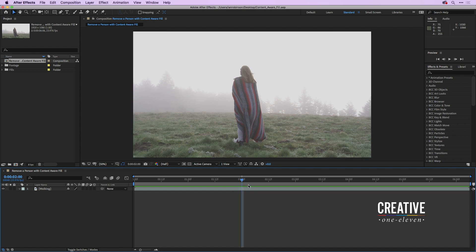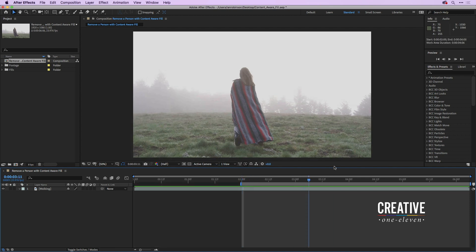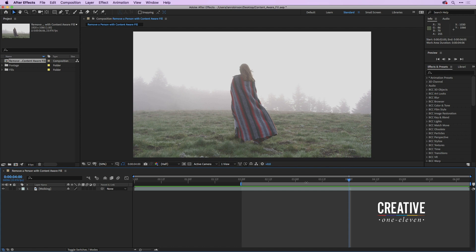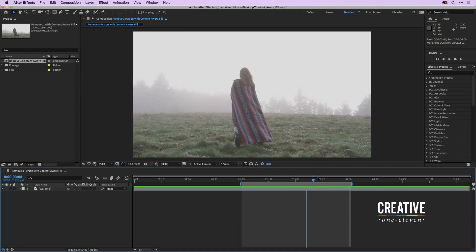I'll move my current time indicator to two seconds and press B to set the beginning of the work area. Then I'll move my current time indicator to four seconds and press N as in Nancy to set the end of the work area. This is the section where I want to remove the person.